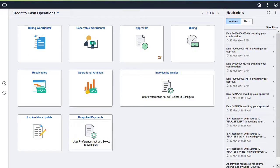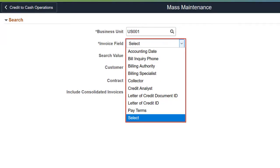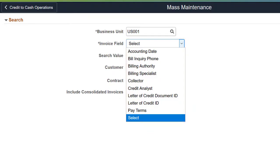PeopleSoft Billing enhances the Invoice Mass Maintenance functionality by adding additional fields. You can now update the Accounting Date, Credit Analyst, Pay Terms, Bill Inquiry Phone, Letter of Credit ID, and Letter of Credit Document ID fields for multiple invoices. This completes the Billing Features Description.